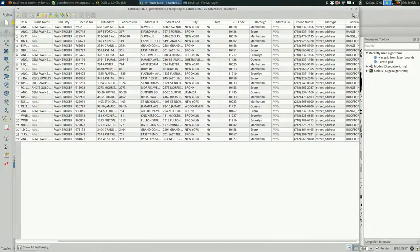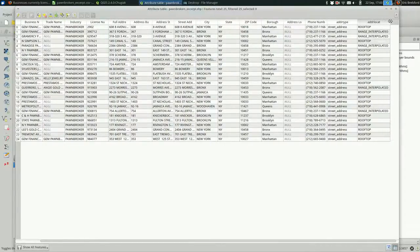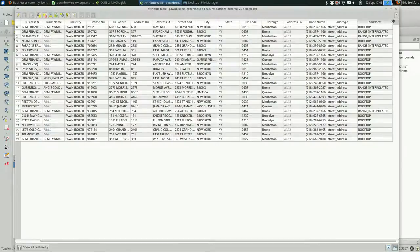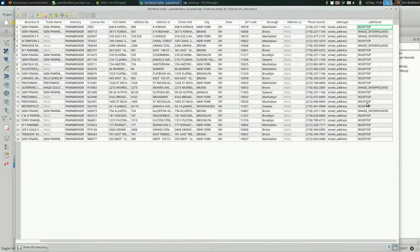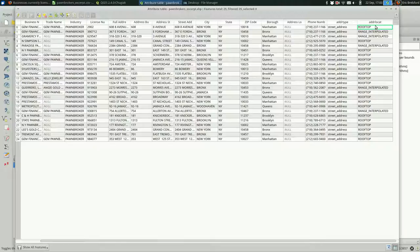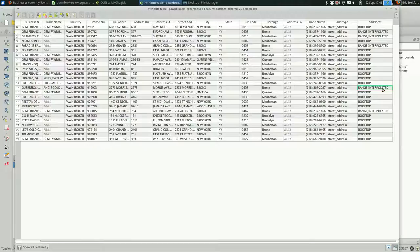The other one is address location. Rooftop means it actually found the building. And that is the location of the building. That is a building in Google's database, presumably. These range interpolated ones, that means it didn't find the exact building, but it guessed based on the other street numbers on that street.